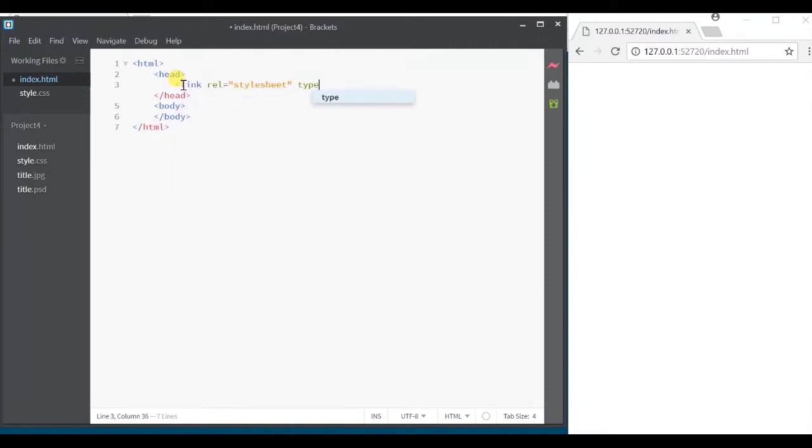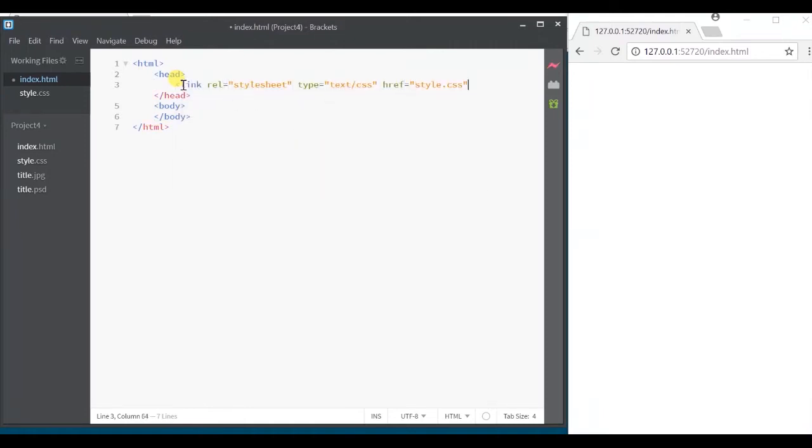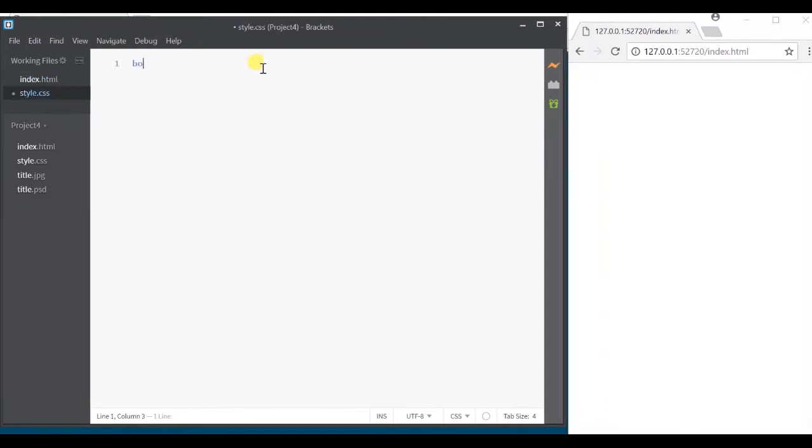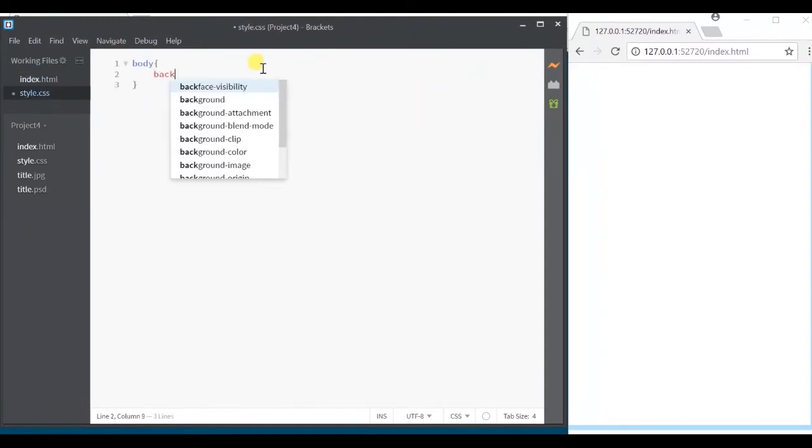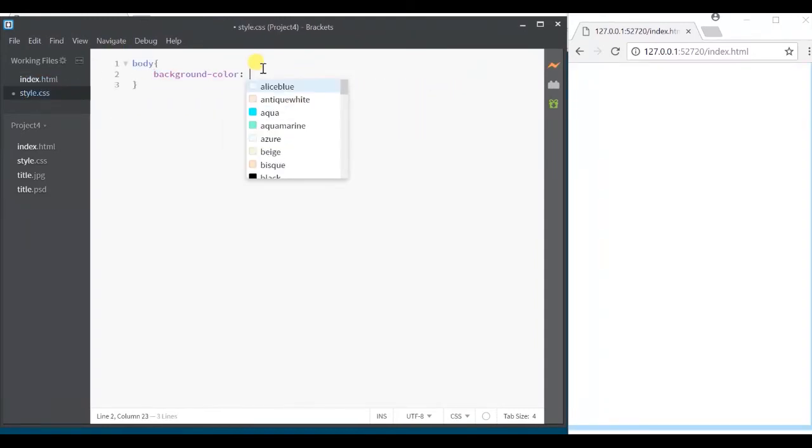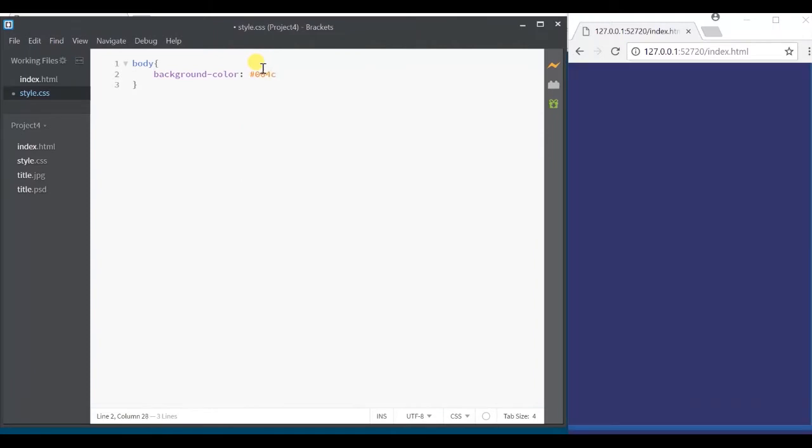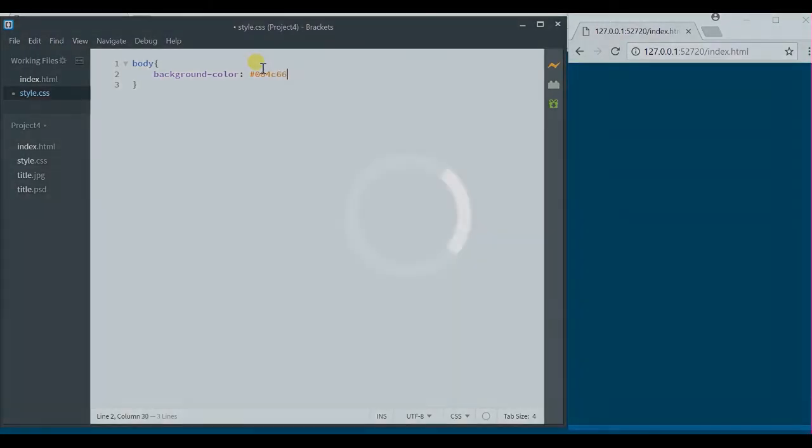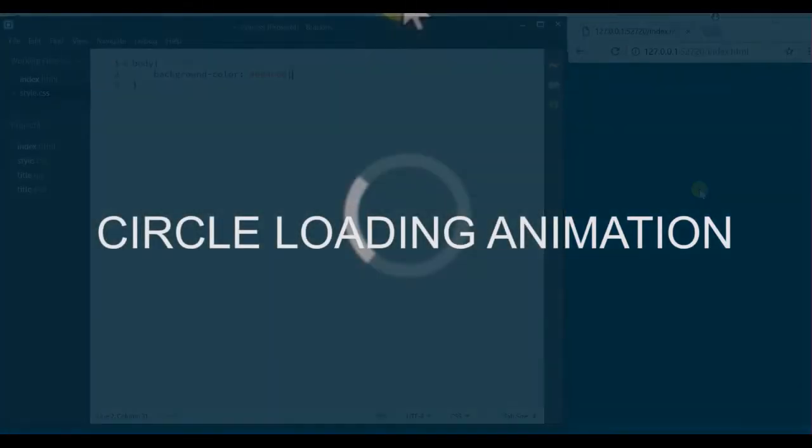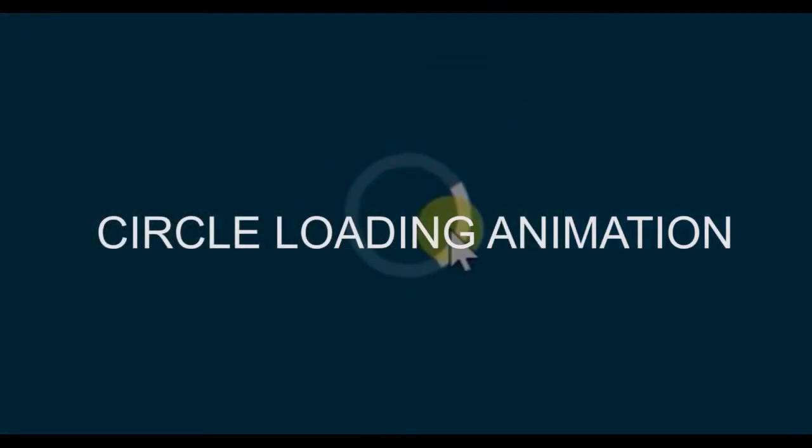I'm going to give a link to the style sheet. Now let's give it a background color. Alright, the first animation that we're going to see is a circular loading animation.